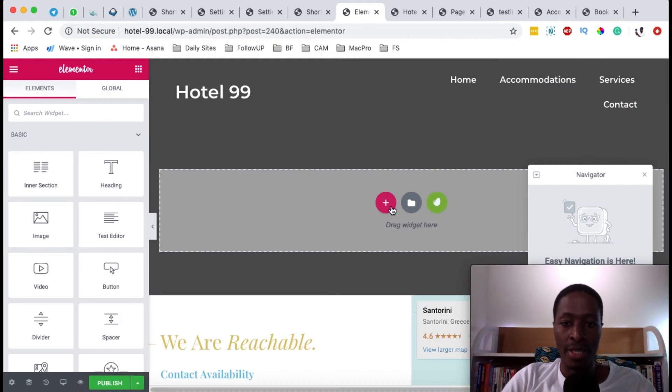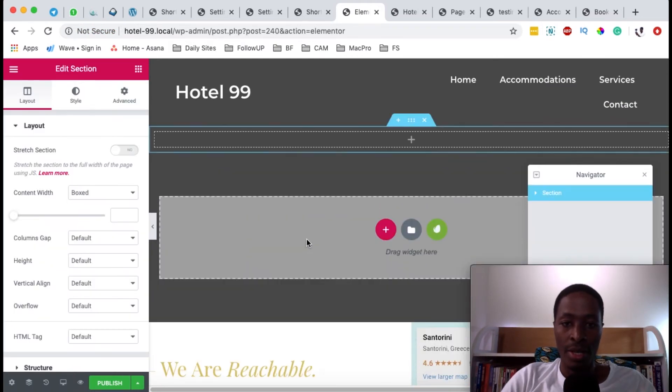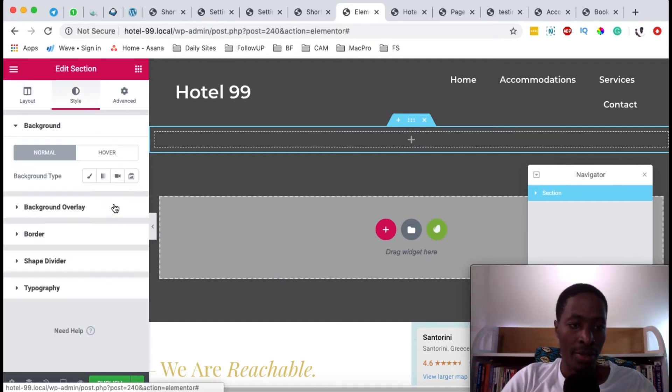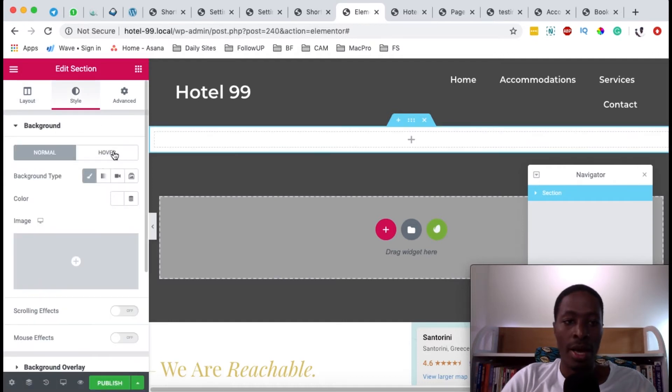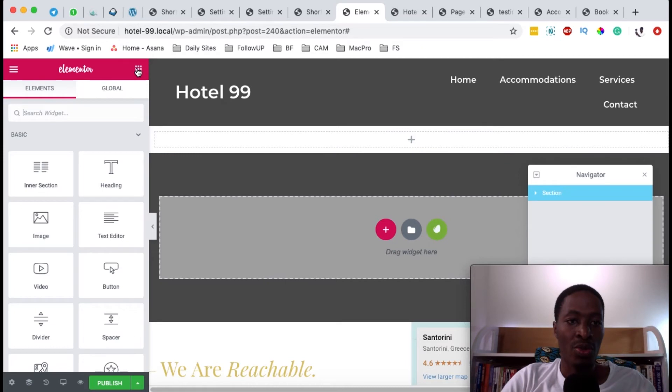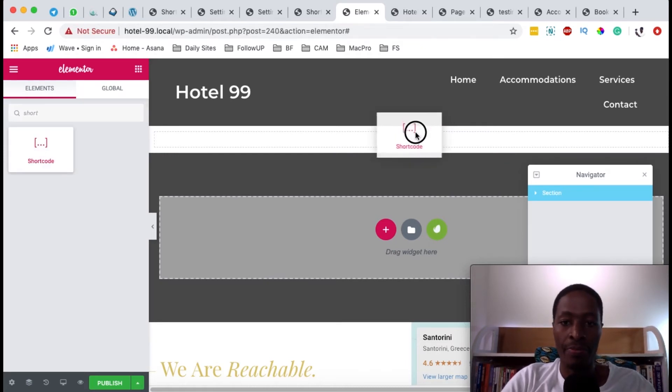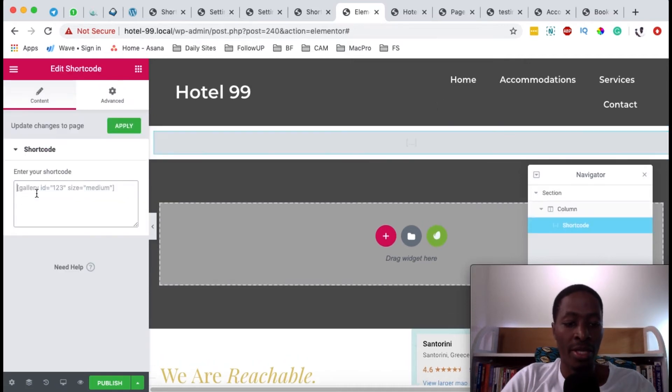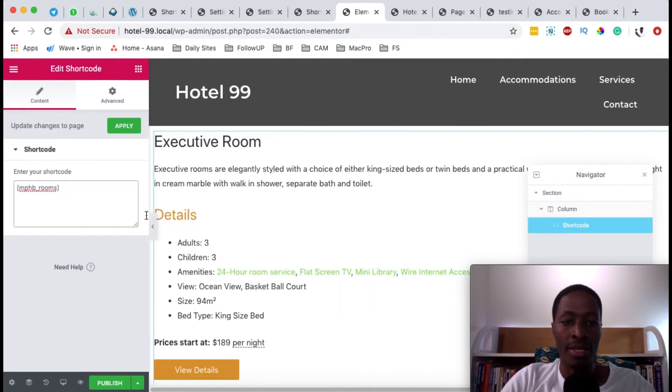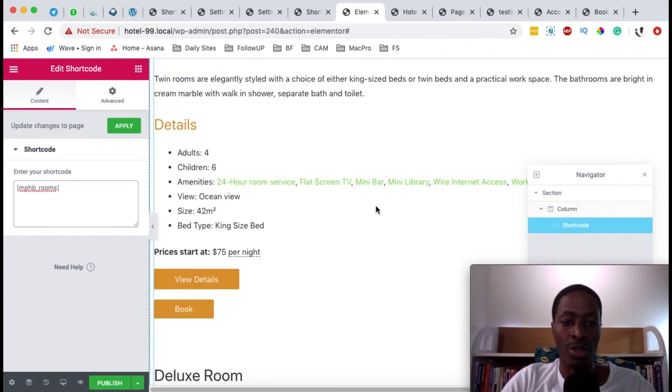I can simply come over here and add a new section. I'll give this section a white background, something of that sort. When I come over here to the widgets area, I can search for the shortcode widget. I'll simply add it over here, then paste in my shortcode for the room listings. And boom,